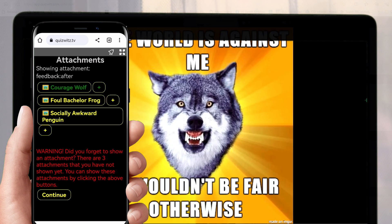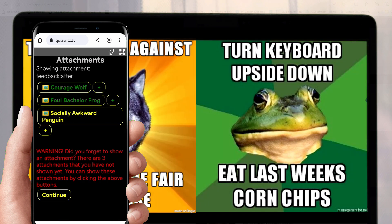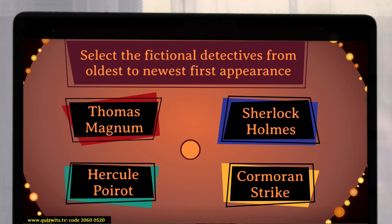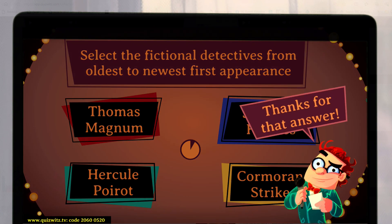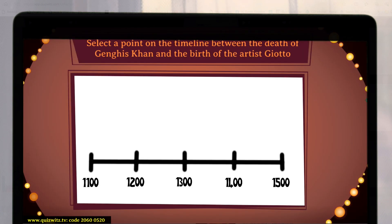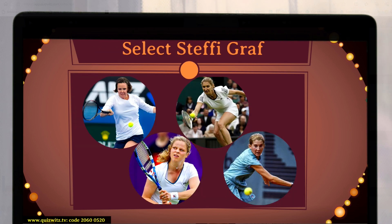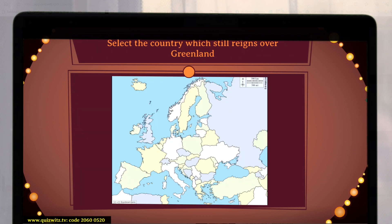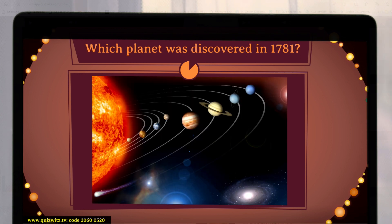You can also show images afterwards and in this case you can bring up multiple images in your own time. There are lots of different question types and rounds. In this case this is 'place four things in the correct order.' You can also use images and get people to click on images — for example, a question about a timeline, identifying a person, a note on the stave, a country, or a planet in the solar system.